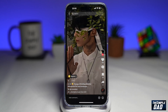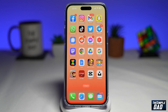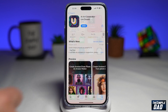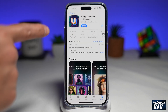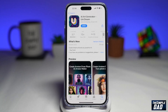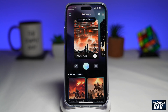Let me show you how to create this. Go to your app store or your play store and search for AI art generator Unidream. Go ahead and download the app and install it. Once that's installed, go ahead and tap on open. This will now take you to this page here.